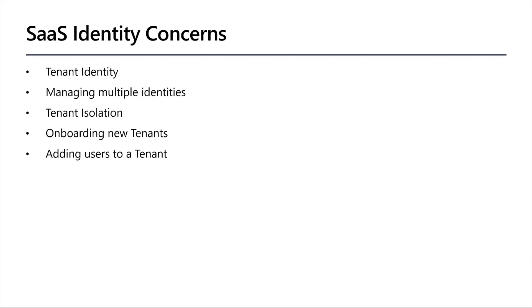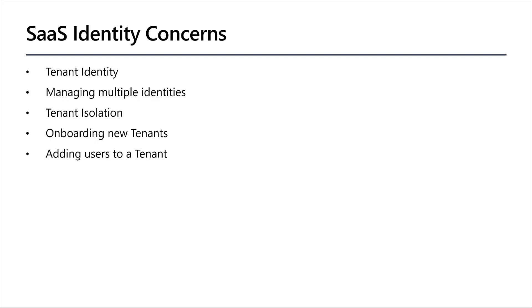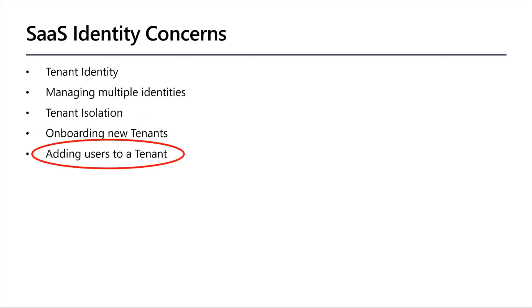The next concern is tenant isolation. So once I log in, typically when you're creating a SaaS application, you're sharing resources like storage, SQL, etc. And they're being shared between tenants. So how would you isolate those resources using their identity? One other concern is onboarding new tenants and making sure you can register there and finally being able to add new users to the tenant once it's been created.